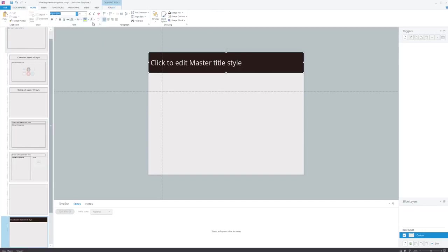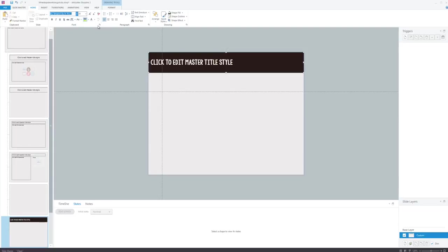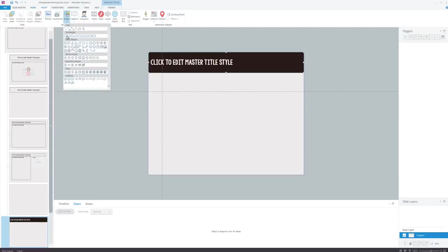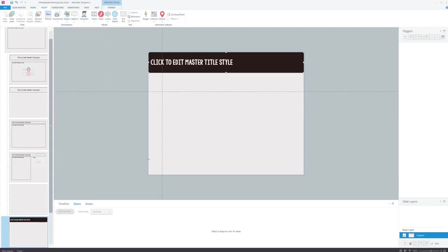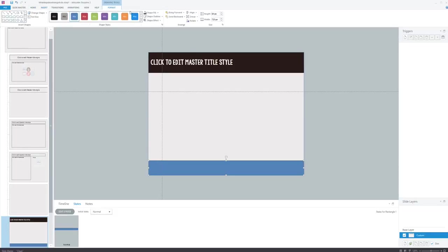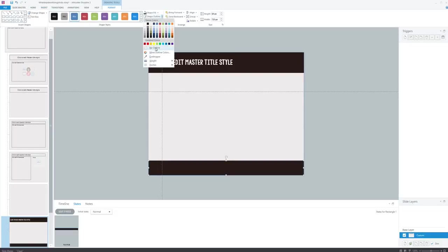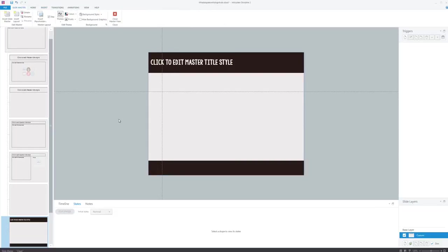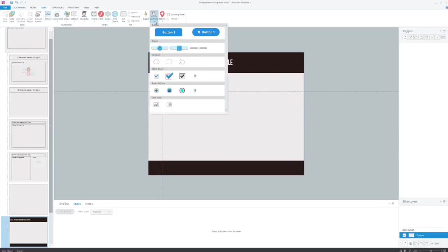I'm just going to change up the font here, maybe pop that up a little bit bigger, and then I'll draw my footer here real quick and make sure there's no outline on that, and then let's go ahead and insert some buttons for our navigation.